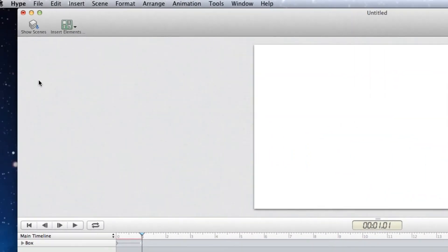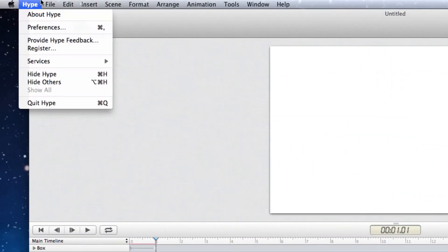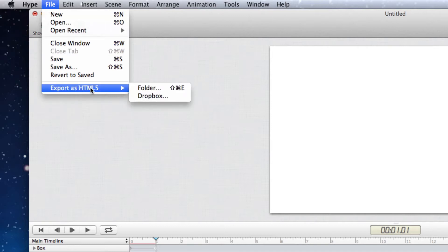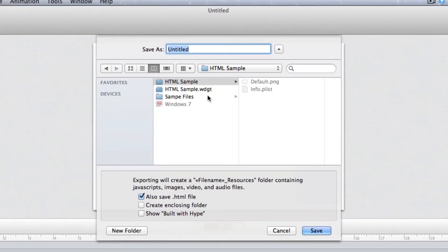From here, I need to export it. I can save the project file if I want, but I'm just going to export as HTML5. I'm going to export this into my sample folder, my HTML sample folder.